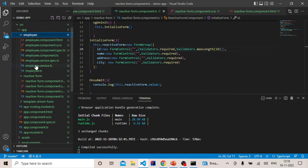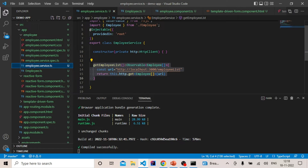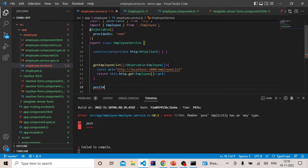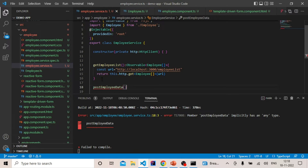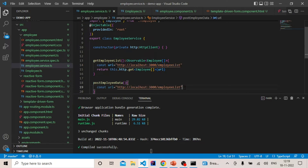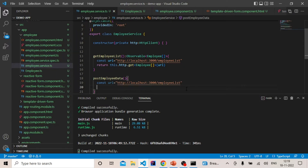In the employee component, we had already created one service method to get all the employees. Similarly, we will create one method — let's name it `postEmployeeData`. The URL will remain the same.